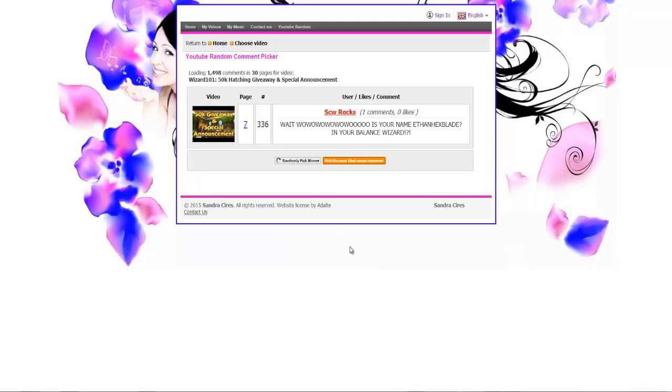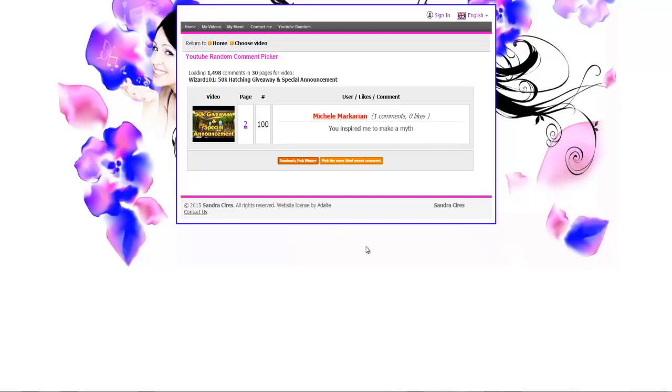Next winner is Michelle Markarian. Congrats Michelle, congrats indeed. 'You inspired me to make a myth,' awesome I love that.